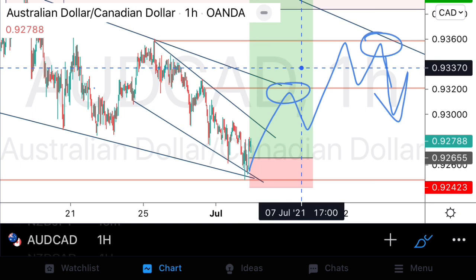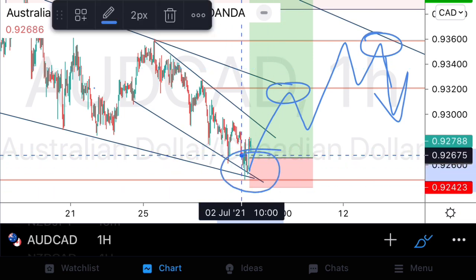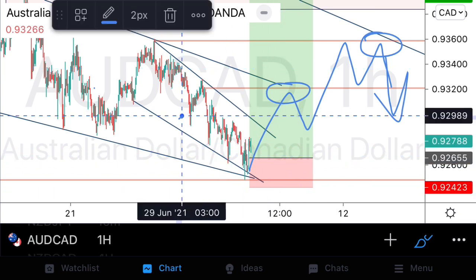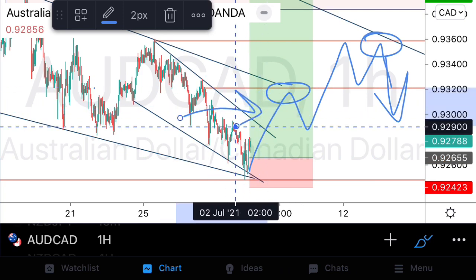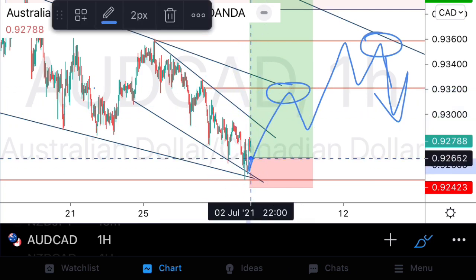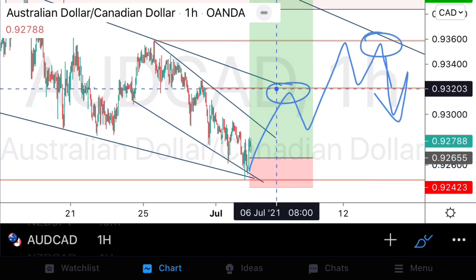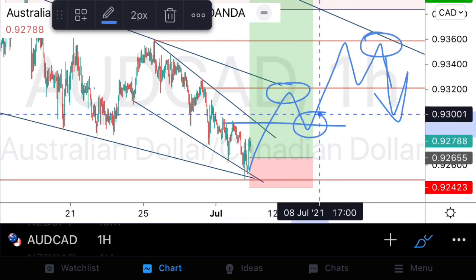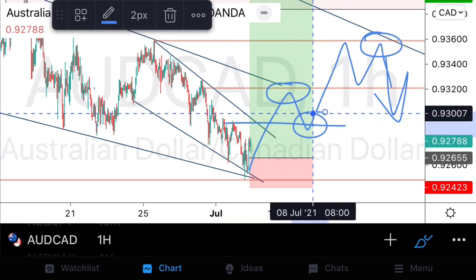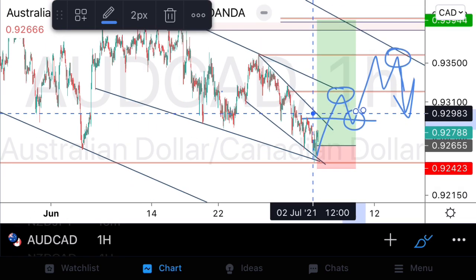Even if we miss this risk entry, the potential momentum might give us a nice impulse break of structure followed by a beautiful retest for some continuation. Let's exercise patience — but this is a pair that is definitely going to be at the top of my watchlist from Monday for those bullish setups. So that's AUD/CAD — we're looking to buy AUD/CAD.